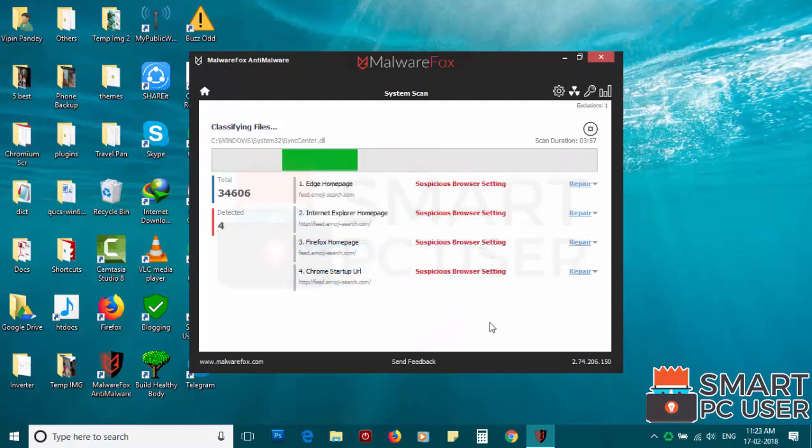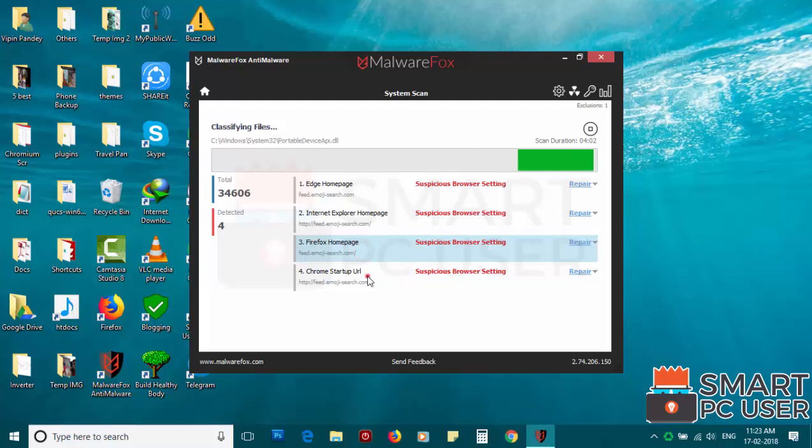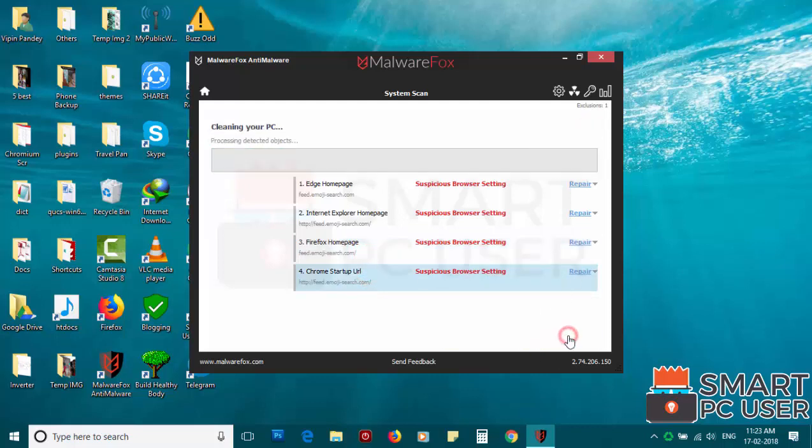MalwareFox has detected suspicious extensions in Microsoft Edge, Internet Explorer, Firefox and Google Chrome. Click on next to clean your PC.